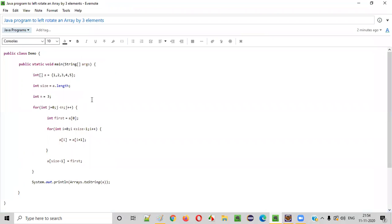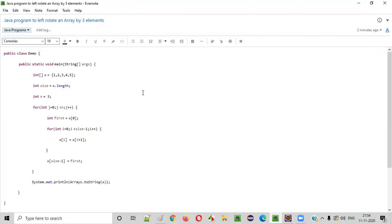I hope you understood how to write a Java program to left rotate an array by three elements. That's it, guys — thank you, bye.